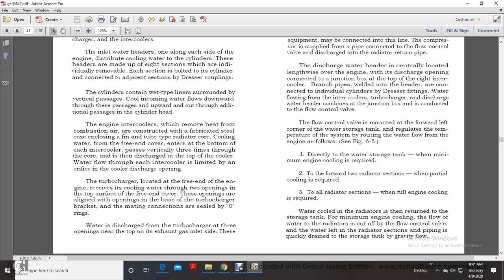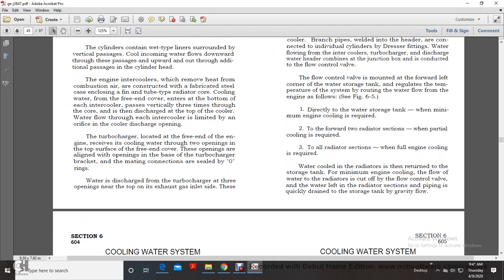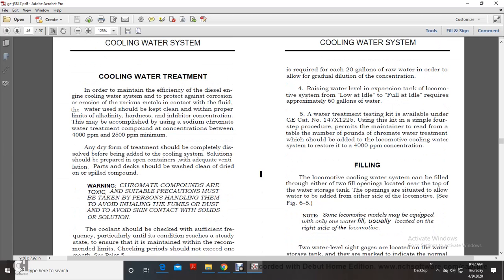The flow control valve, mounted over the forward left corner of the water storage tank, regulates the temperature of the system by routing water flow from the engine. When minimum engine cooling is required, water flows directly to the water storage tank. When partial cooling is required, water flows to two radiator sections. When full engine cooling is required, water flows through all radiator sections and returns to the storage tank. When the radiator flow is cut off by the flow control valve, water in the radiator section piping is quickly drained to the storage tank by gravity.